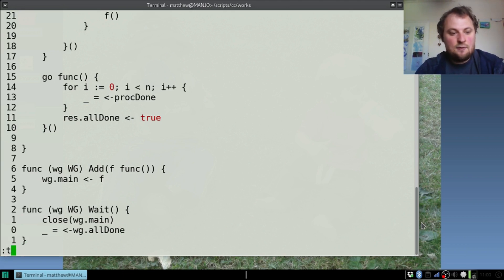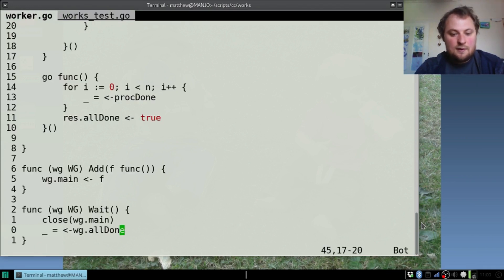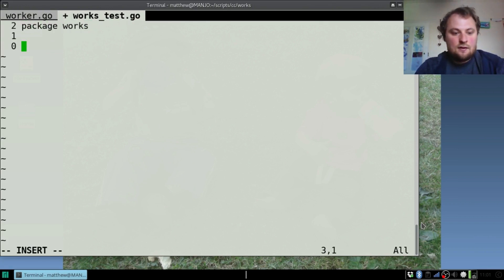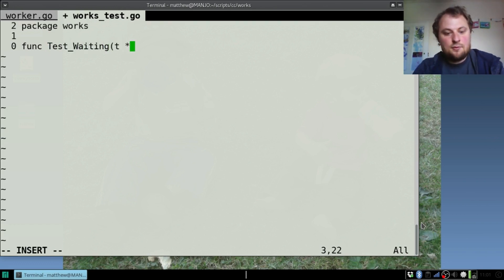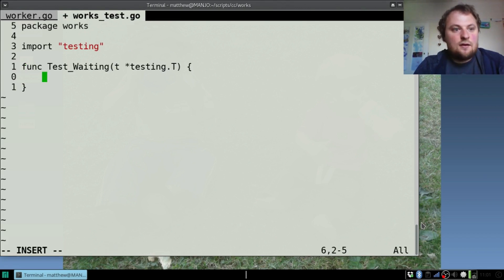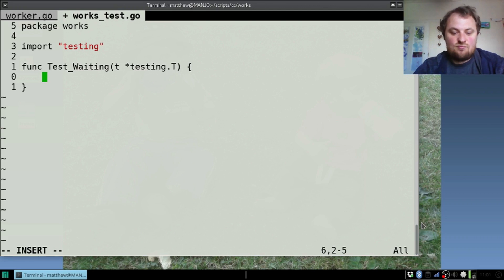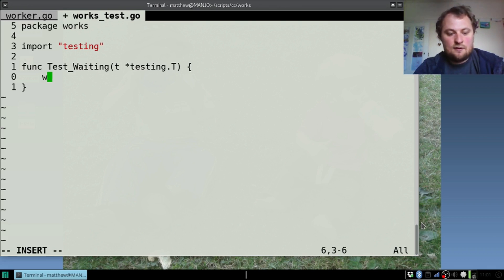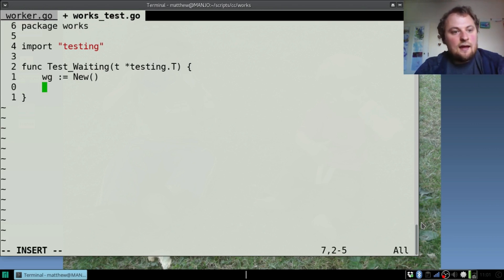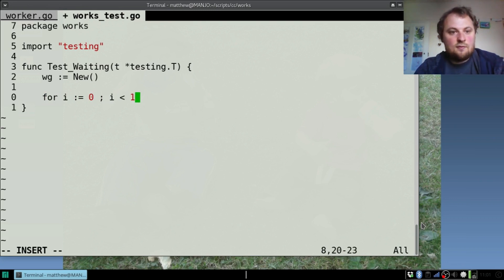I'm going to start now: vim works_test.go. Package works. func Test_Waiting, t pointer to testing.T. The function I'm going to test will just be using sleep, because that takes time and it will help me to see what's actually worked. We need our work group: wg := New. That would be works.New external to the package. Then we will add all of our things. For i := 0; i < 1000; i++ we are going to create a thousand functions and send them to this channel.